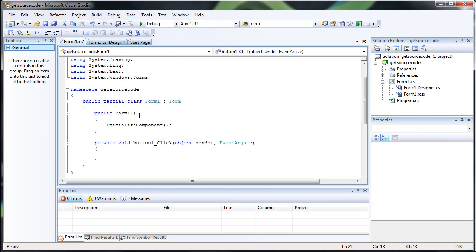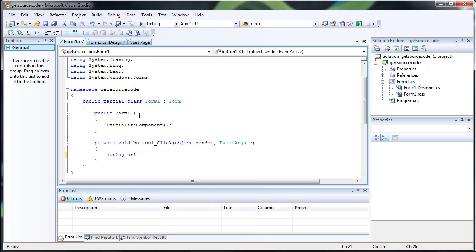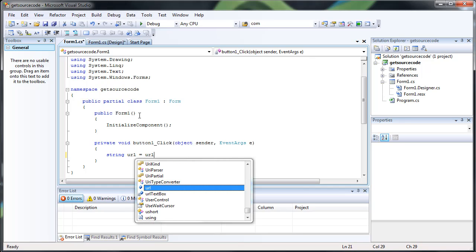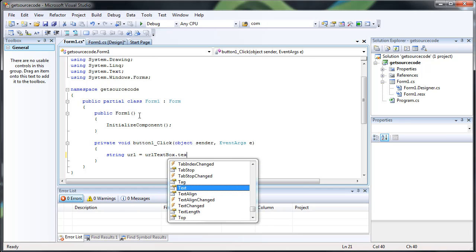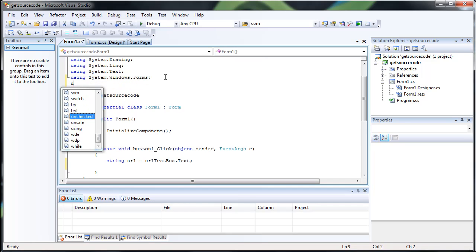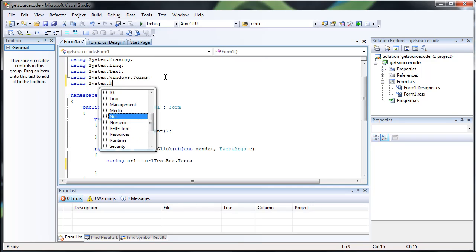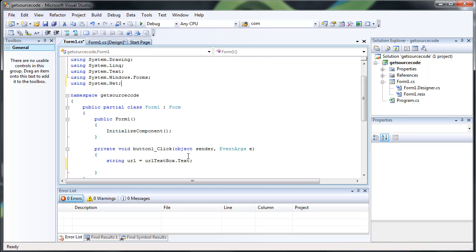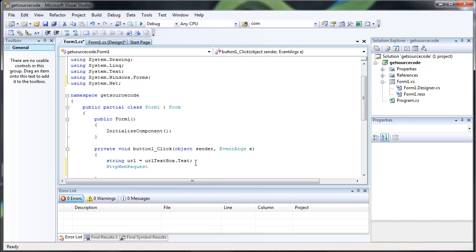So what we're going to be doing is first let's go ahead and get the string of the text box. And now we have to add a new using, using system.net. This will make sure that our web request and web response actually work. So we do HTTP Web Request, and we'll name it Request.